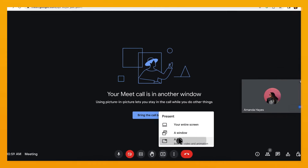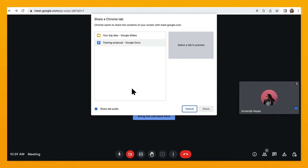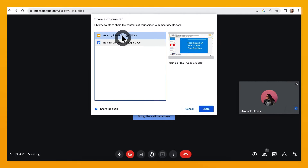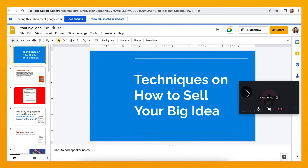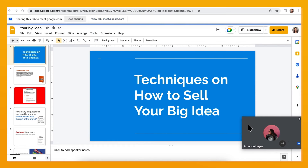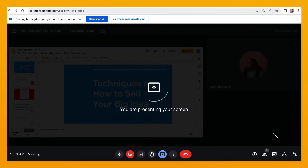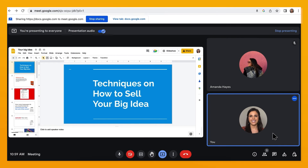From there, you can navigate to other tabs, enter present mode, and even drag and drop the picture tile around the screen to position to your liking. Quickly click on the tile to return back to the tab if you want to see all participants or stop screen sharing.